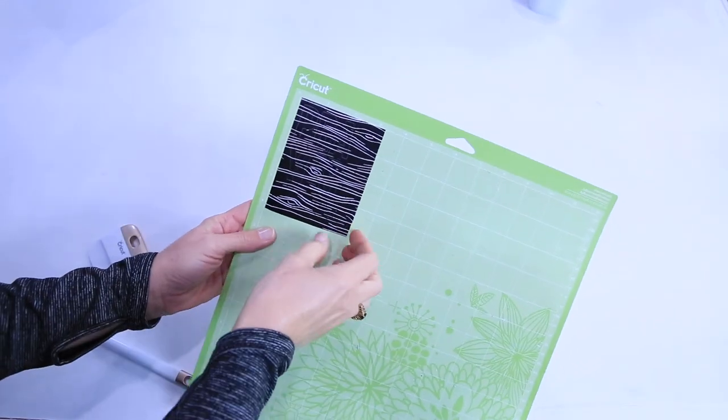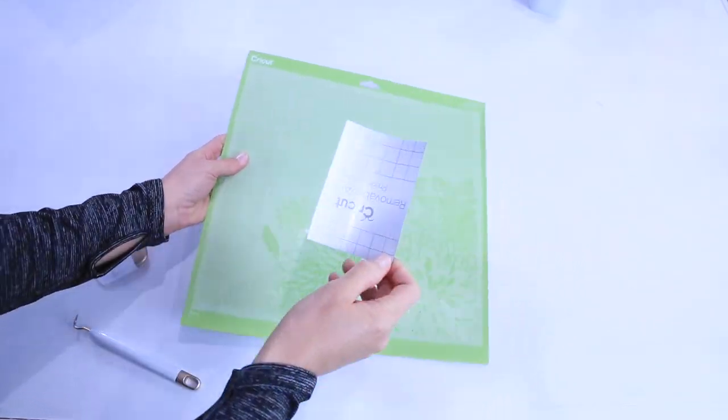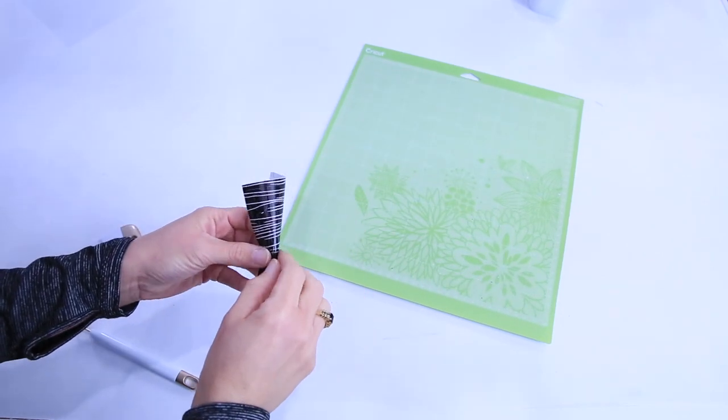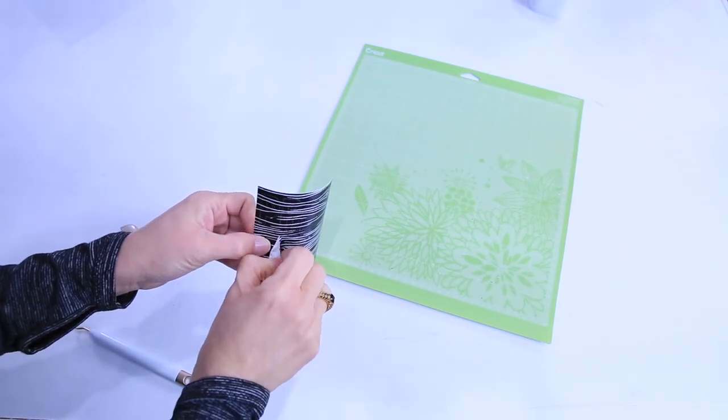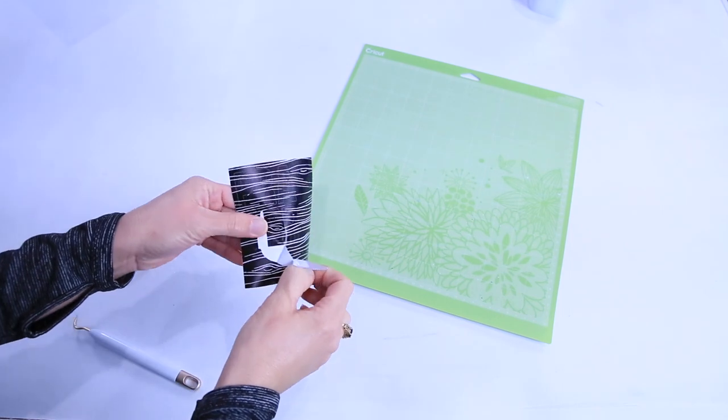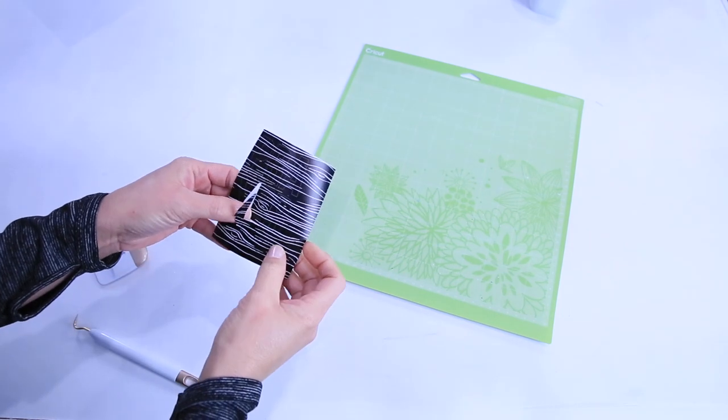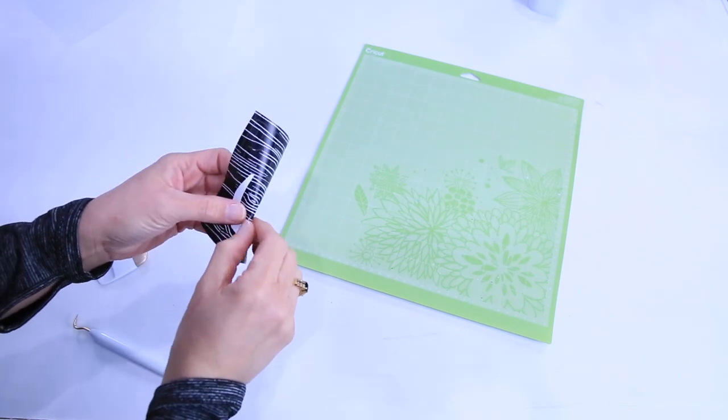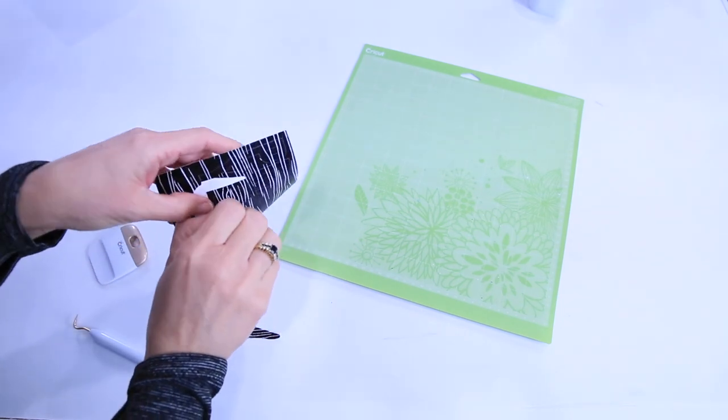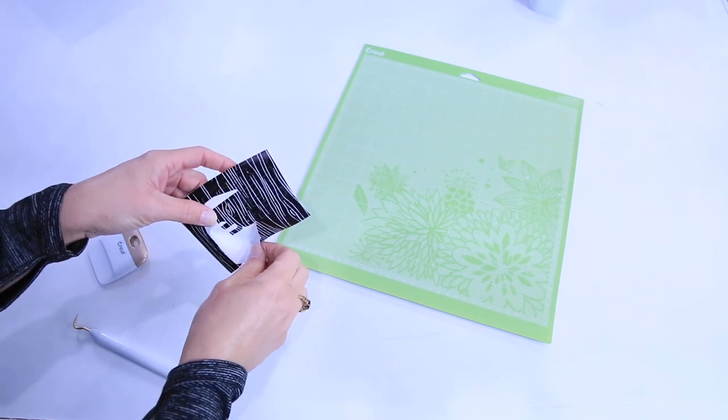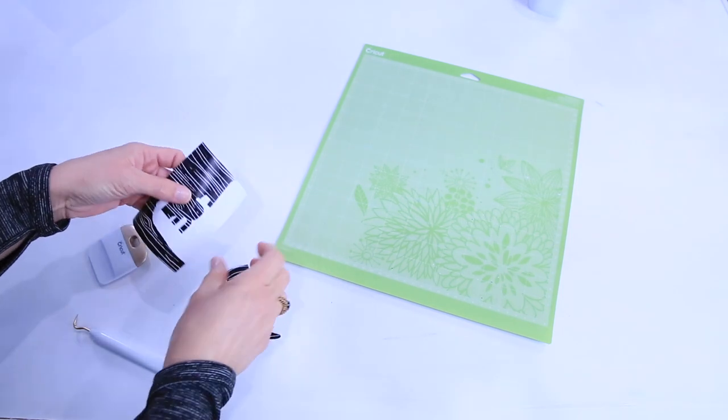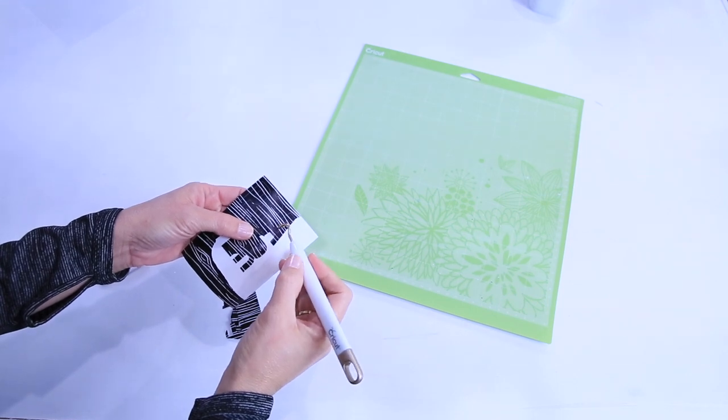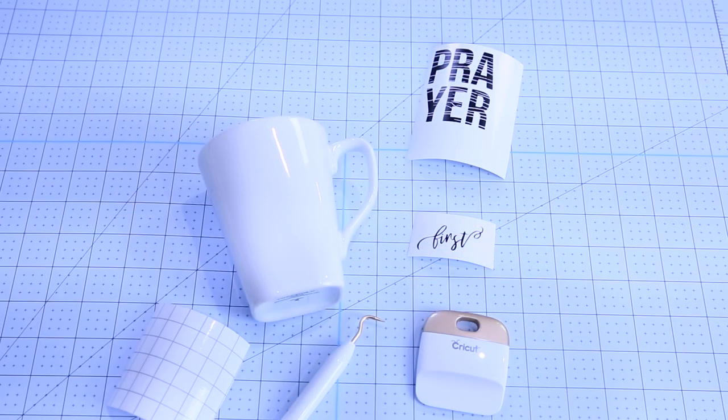Now we're done with our cut. I'm just going to take it off of the mat. When it's a larger letter like this, or the letters are larger, you can pull some of that away with your hand. And then you can go ahead and use your tools when you need to get into these smaller areas like within this A right here.